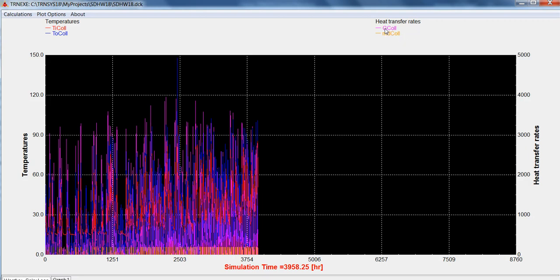On the right axis we have G-Col, which is the amount of radiation on the collector, and M-D-Col, that's the mass flow rate through the collector. The left hand side we have the inlet temperature and the outlet temperature of the collector.